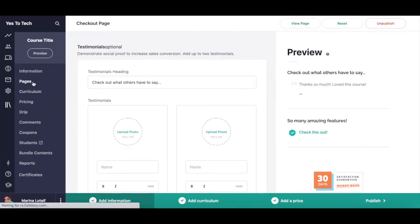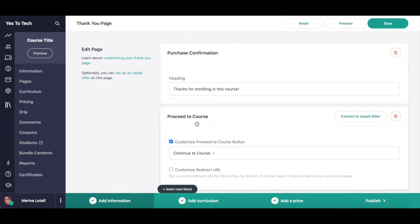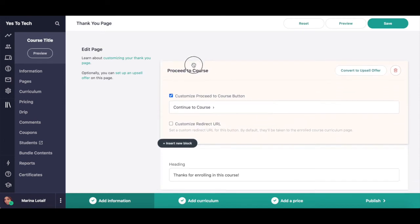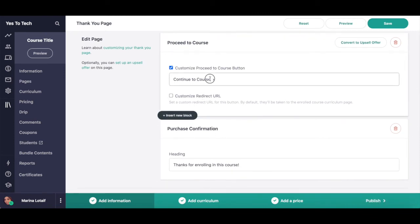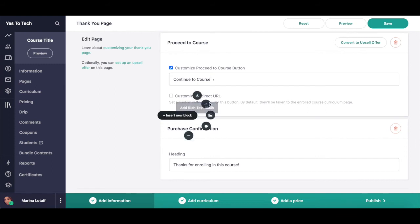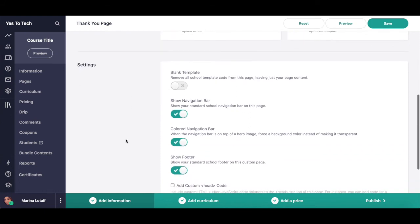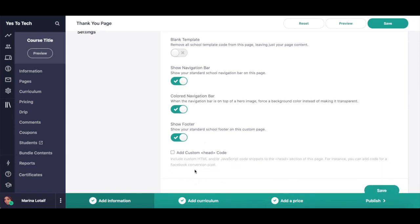Lastly, let's click on pages to edit the thank you page. Click on edit page on its right-hand side. Just like with the sales page, you can reposition elements on your online course thank you page by clicking on it and dragging and dropping it to a new position. To edit the content in an existing content block, click on the space provided to add new information. To delete a content block, just click on the trash can on its right-hand side. To add a new content block, place your cursor between the two blocks where you wish to add the new one, and then click on insert new block. The block types are exactly the same as the ones you can add on the sales page. If you scroll all the way down, you can access your thank you page settings, where you can toggle blank template, show navigation bar, have a colored navigation bar, show the footer, and also add custom head code if you so wish.